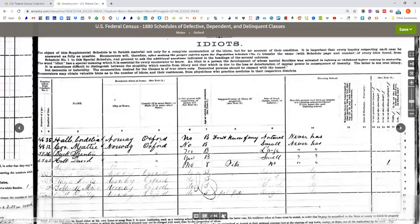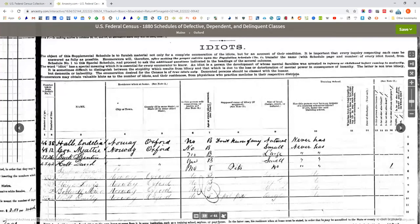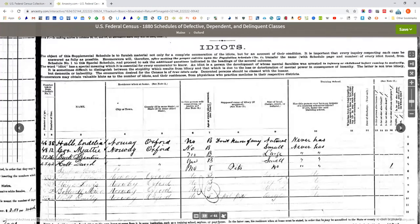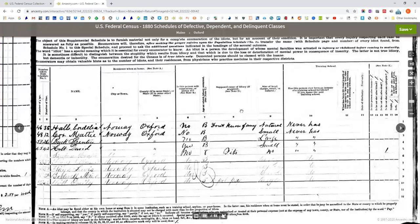The next thing they looked at — and talk about politically incorrect language — were the people known as idiots, what we would today call intellectually challenged. They have the name, where they're from, whether the person is self-supporting or partly so, the age at which the condition occurred (B is for birth), the cause, size of head — large, small, or natural — and whether the person has been at a training school. It's not unusual to get people who are epileptic in this category.